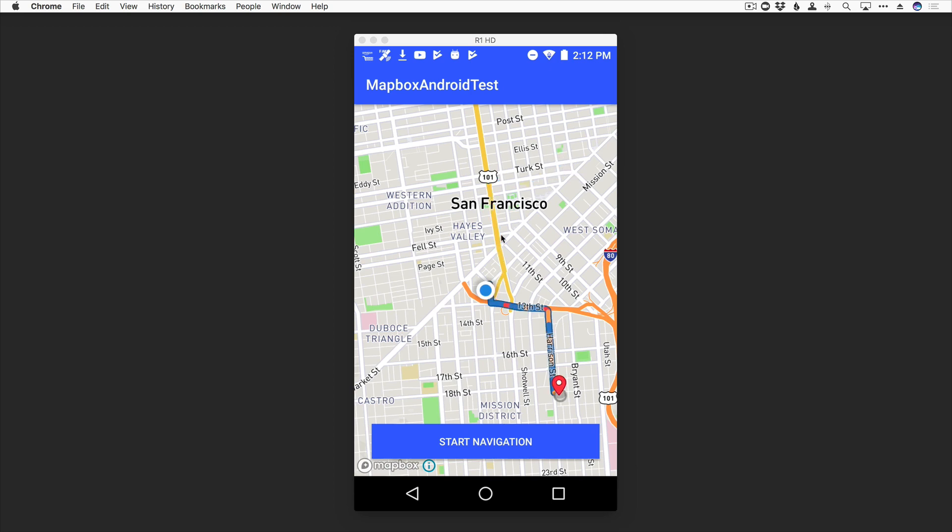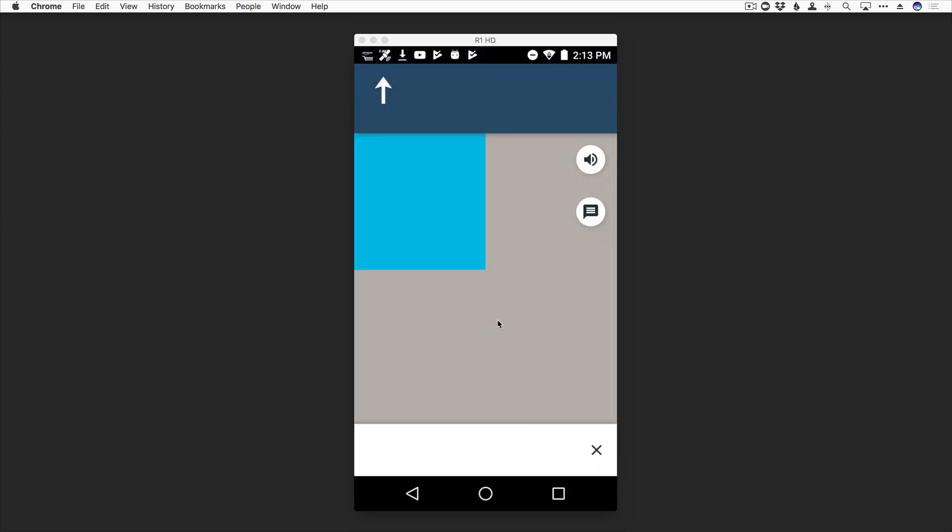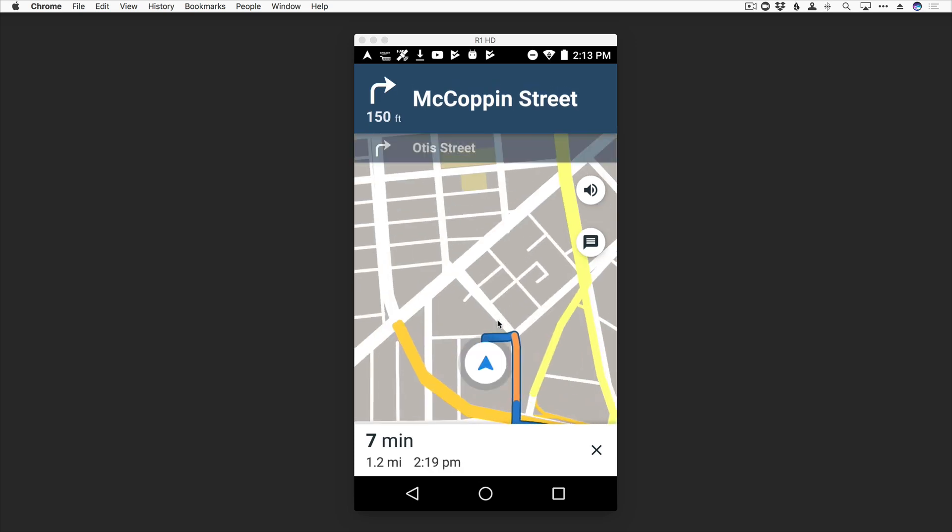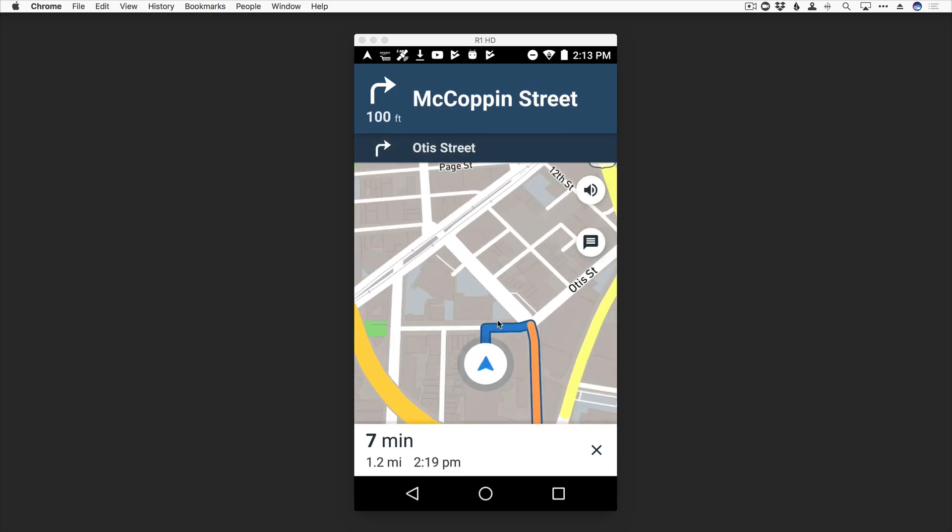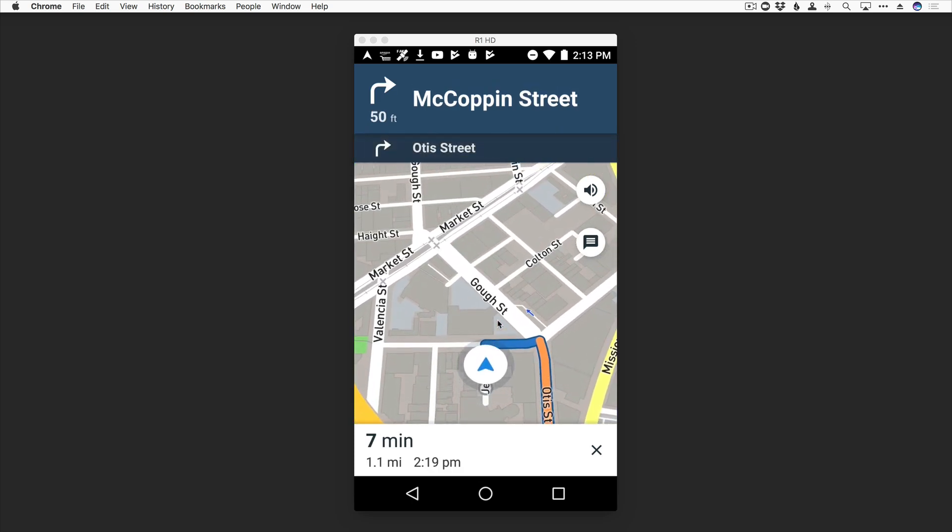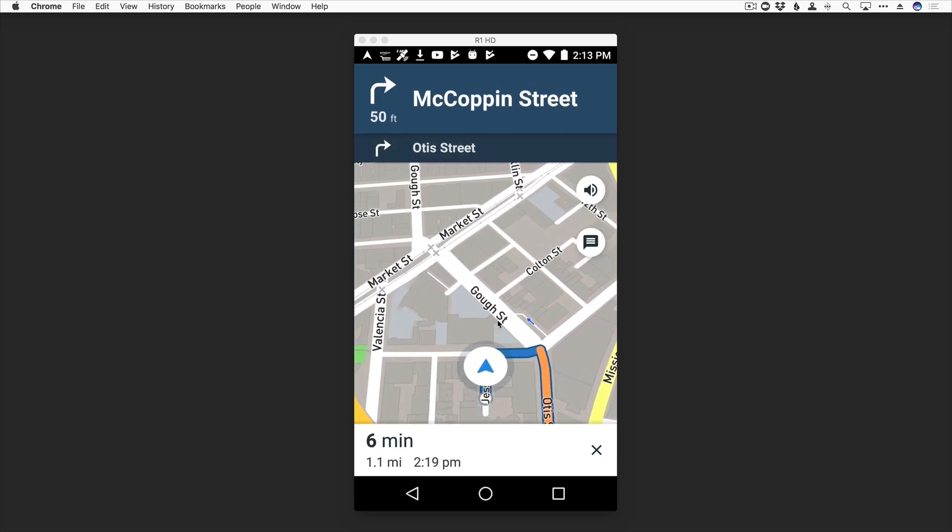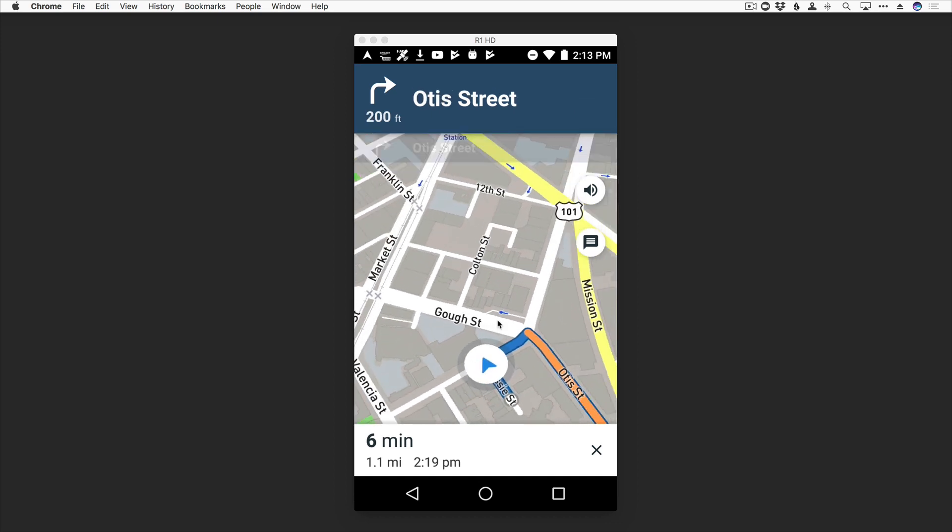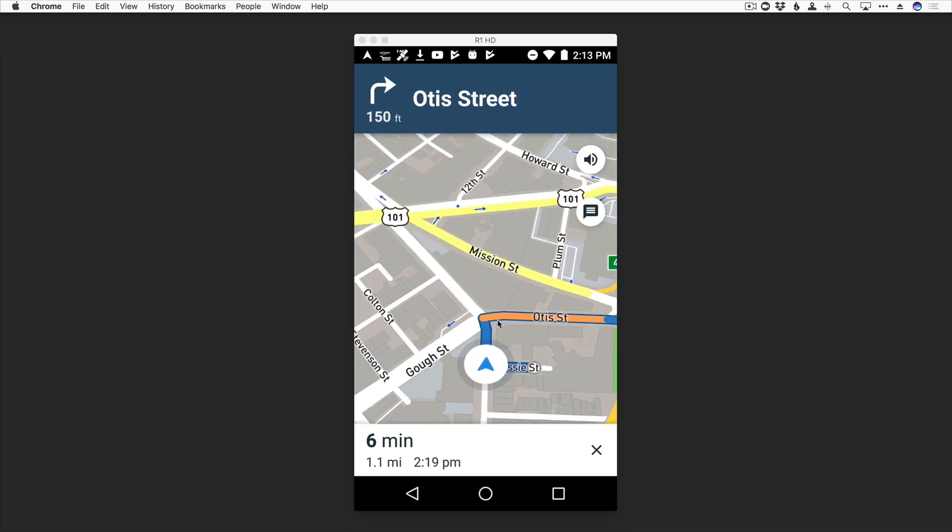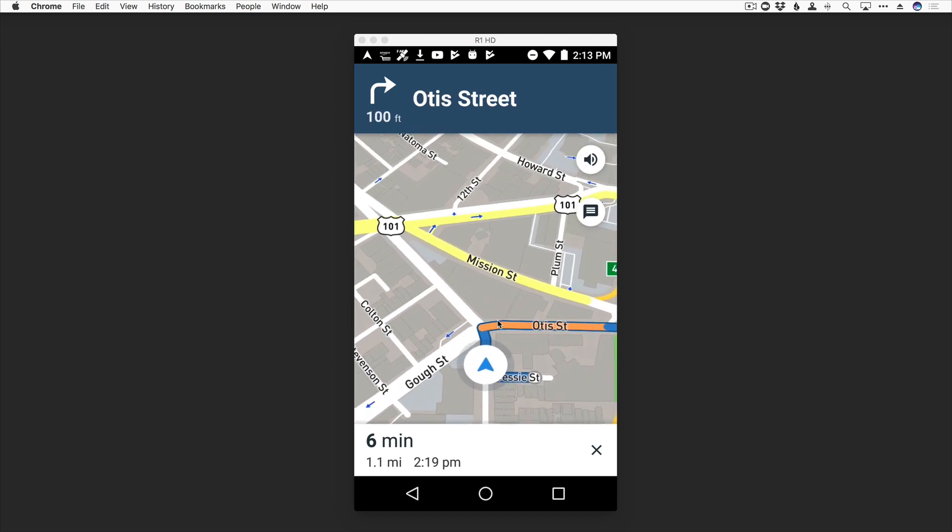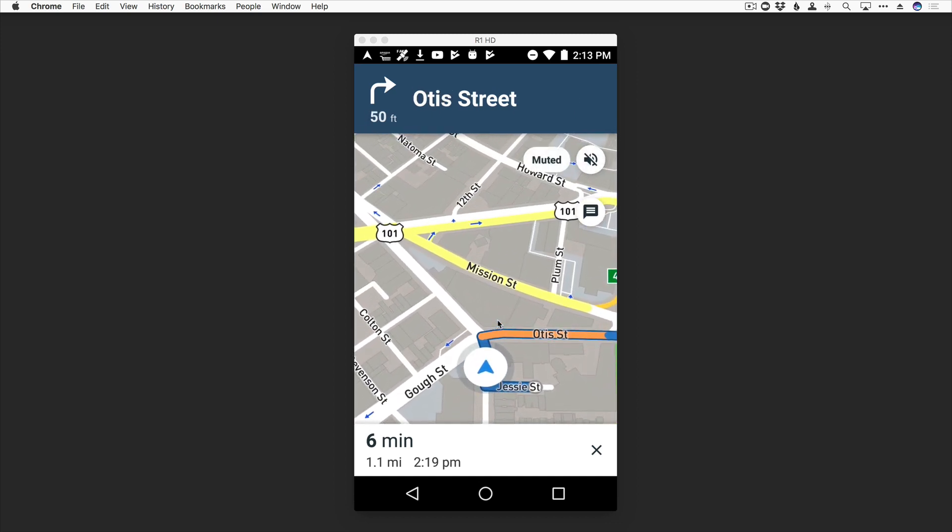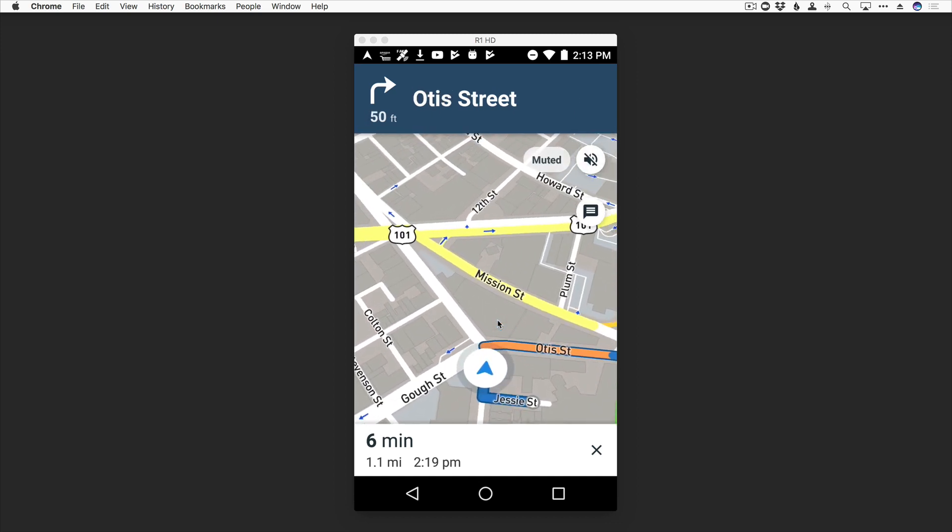And then when you're ready to get going, all you got to do is click on Start Navigation, and we will begin turn-by-turn directions. And you can choose to have those turn-by-turn directions muted or not.